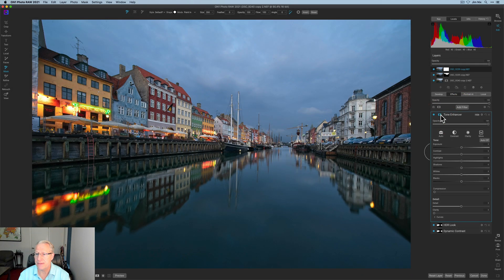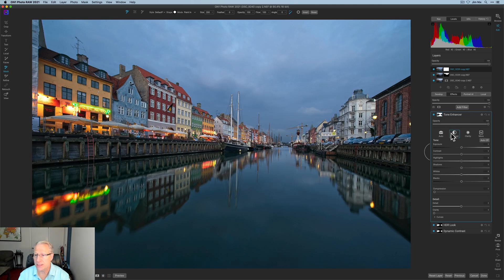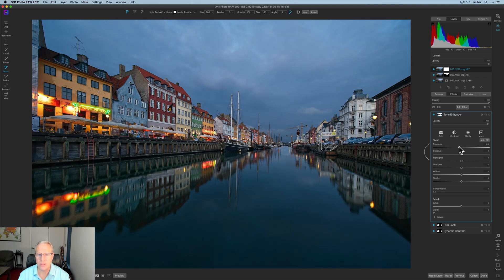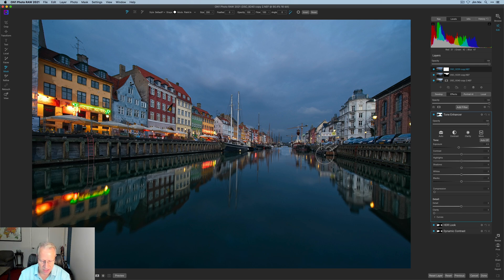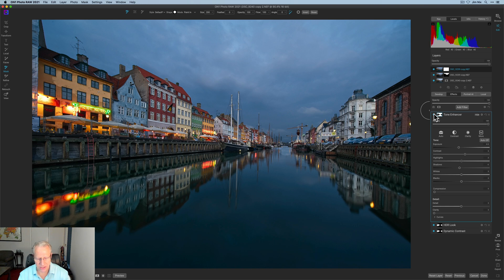I add another filter — Tone Enhancer — and paste the mask again, but this time I invert it. Now the mask applies mostly to the sky and the water. I close the masking menu and pull down the exposure a little bit to create a little more mood. I'm aware I got some of the mask into the water by mistake — I could correct it but I'll skip that for now. Basically I'm just darkening the sky and water to blend them together.